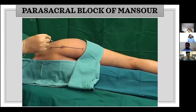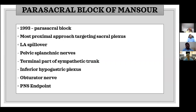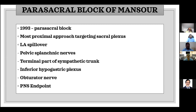This is the entry point for the parasacral block of Mansoor, described in 1993. It is the most proximal approach, targeting all branches of the sacral plexus and not just the sciatic nerve. It is a very profound block because the local anesthetic spills over to involve the pelvic splanchnic nerves, the terminal part of the sympathetic trunk, and also the inferior hypogastric plexus. Mansoor noted that in several patients, even the obturator nerve — a branch of the lumbar plexus — is also blocked. The peripheral nerve stimulation endpoint: a twitch of the hamstring muscles is acceptable, but in clinical practice we always look for a twitch at the foot, preferably plantar flexion.